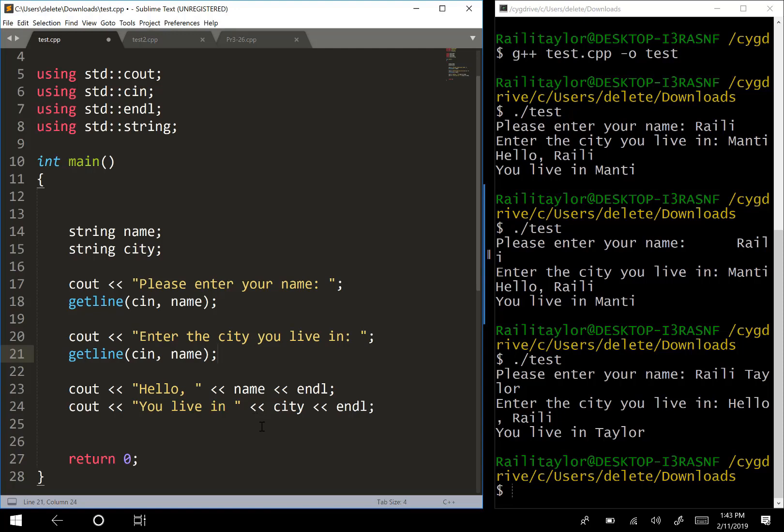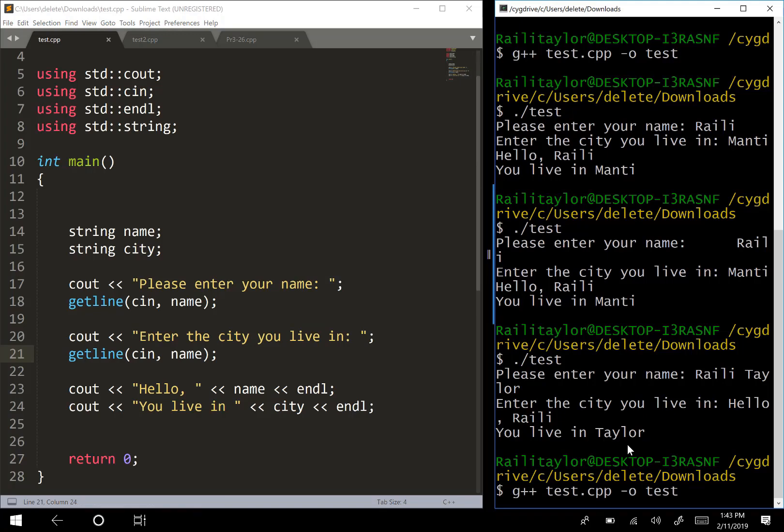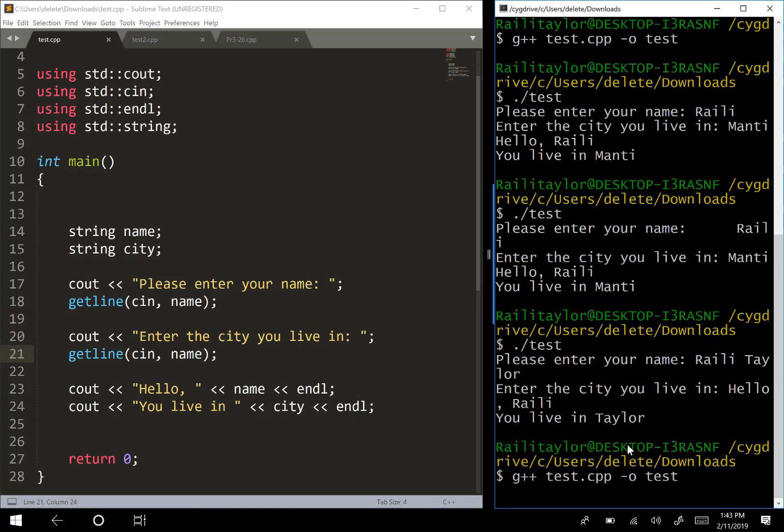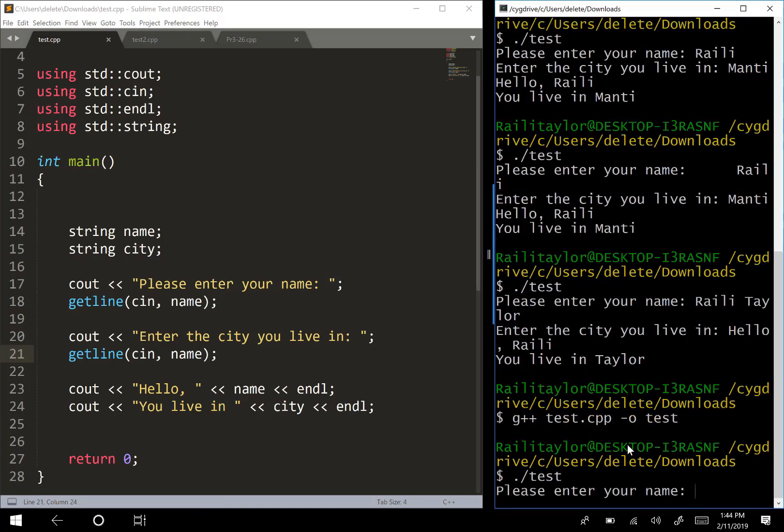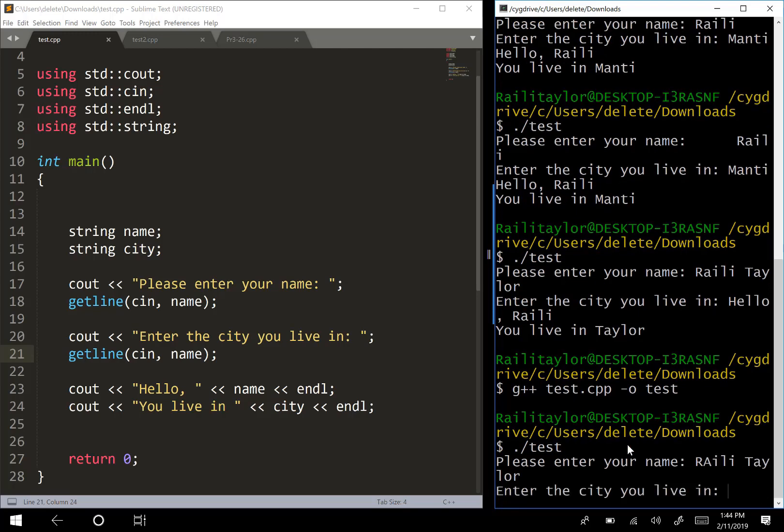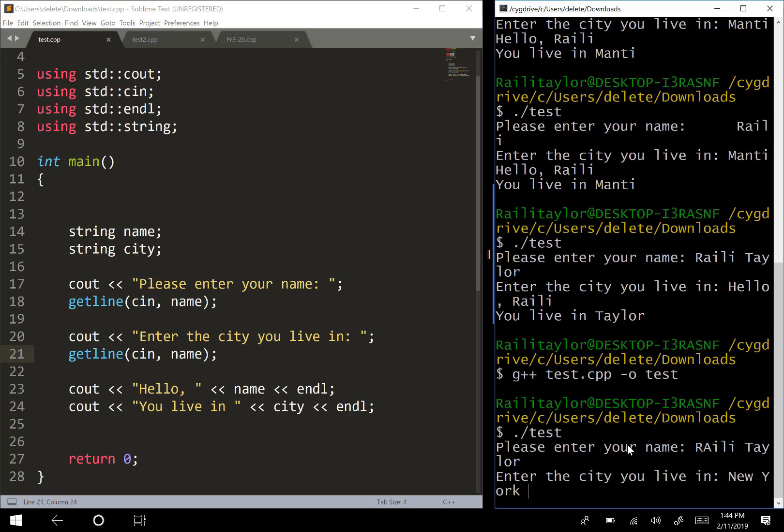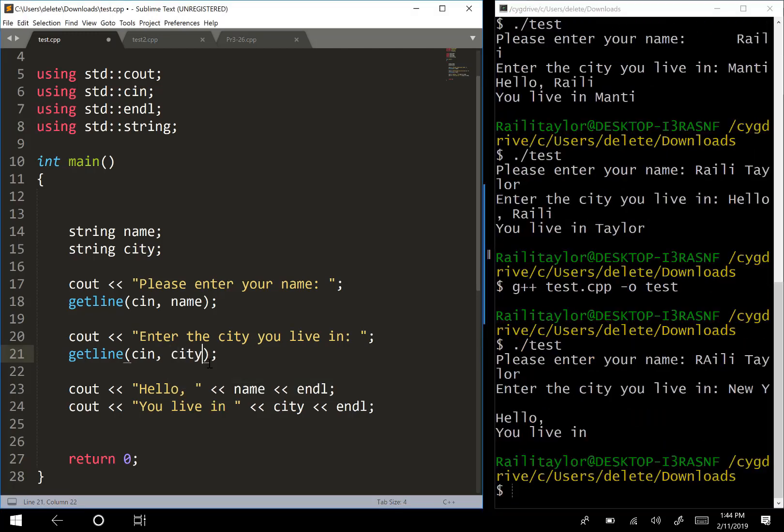Let's go ahead and run, save this and run it. I'm going to compile it, run it. Now please enter your name, put my name in and city you live in. I'm just going to put a longer city. Actually let's put, I'll have to do that. This should be city.